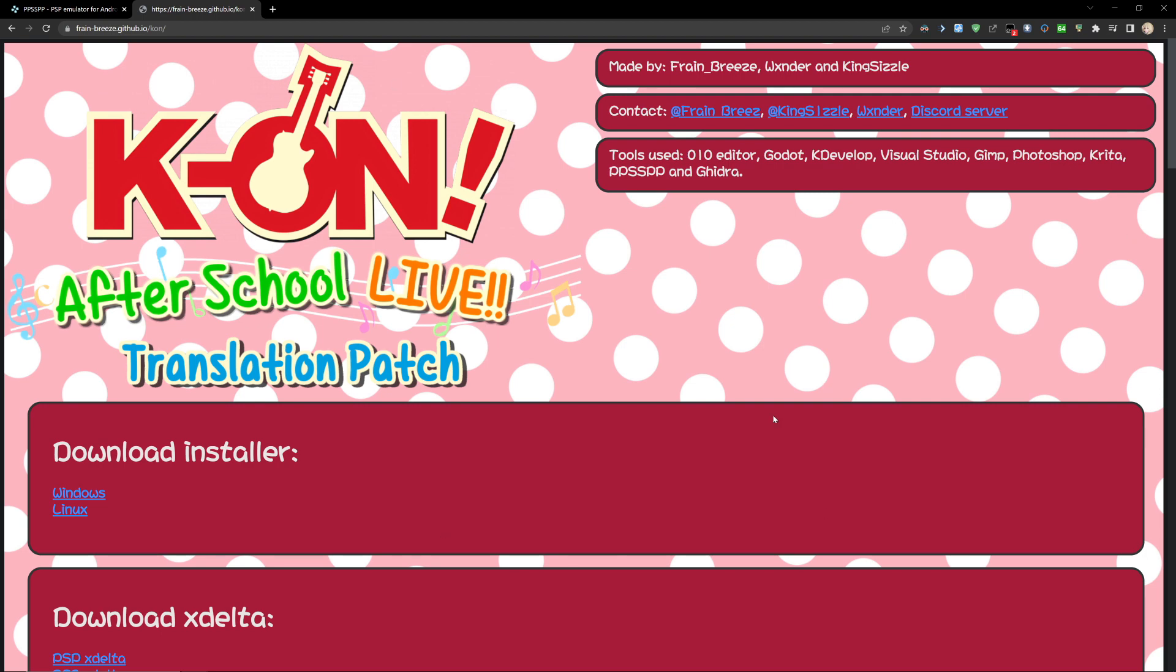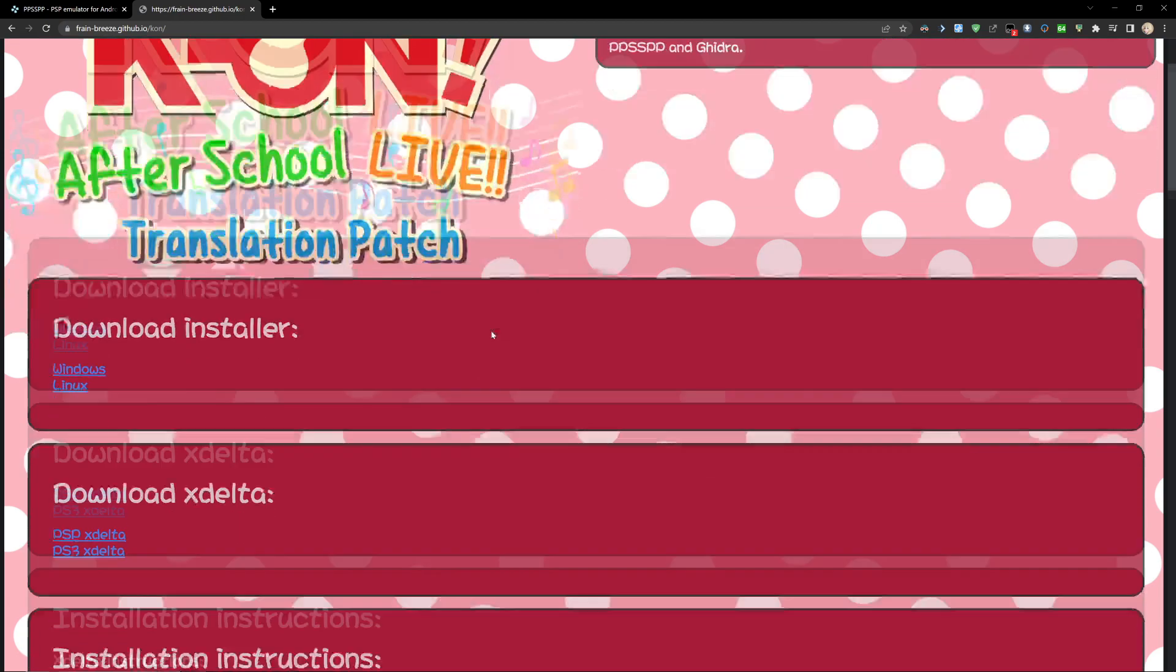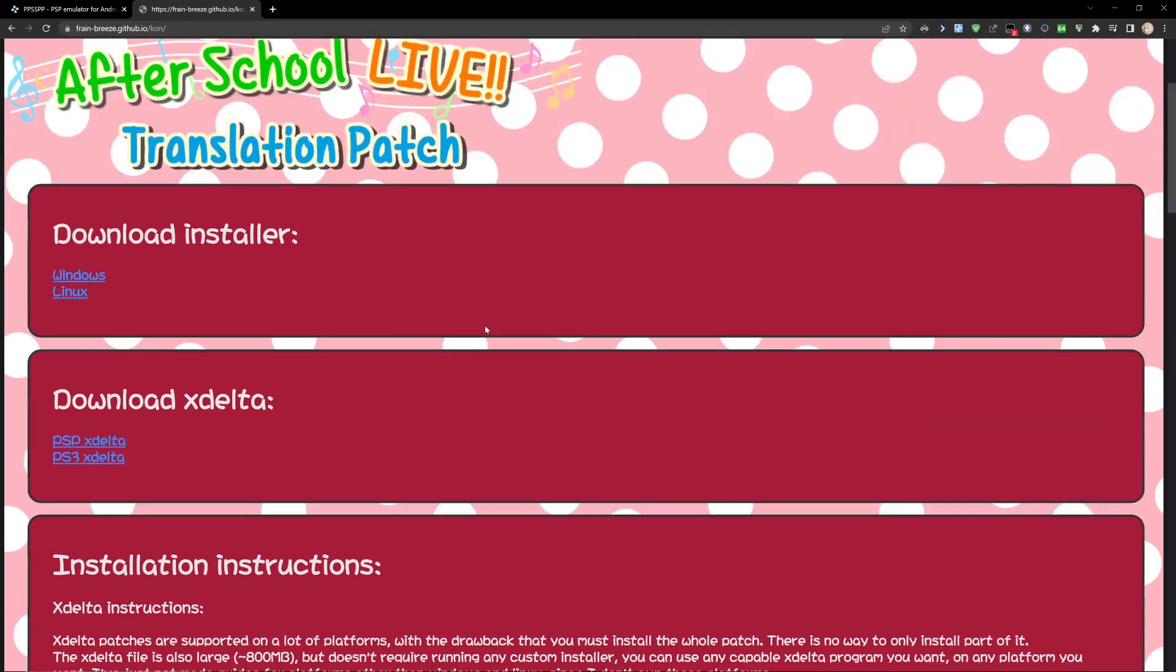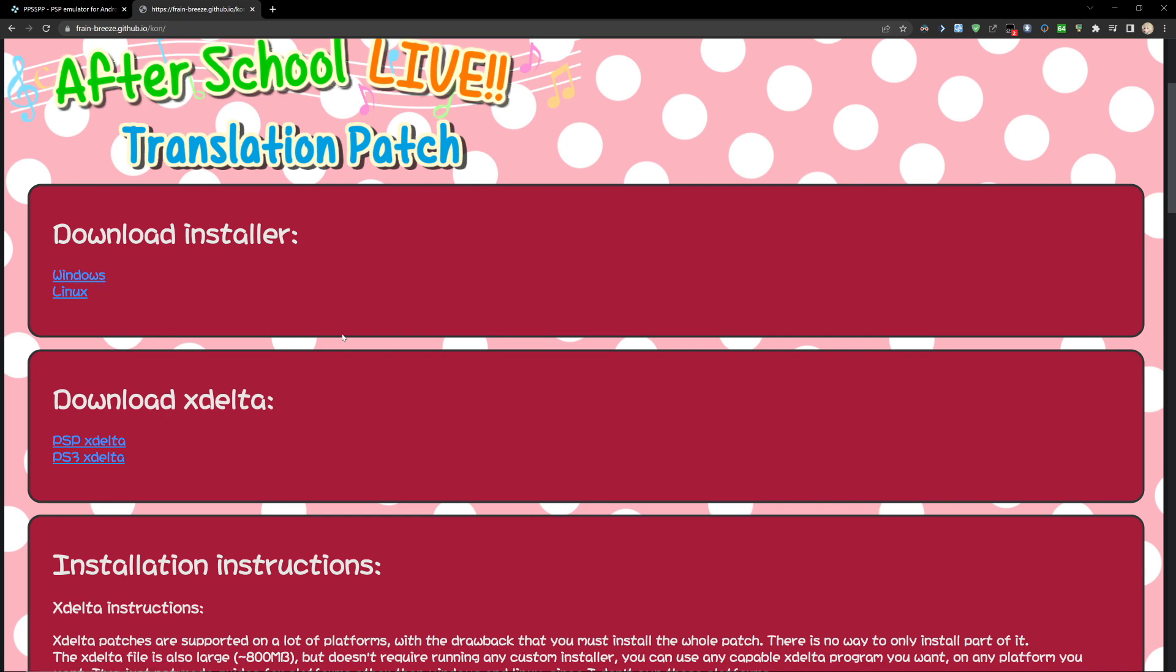First you're going to want to come over to this Github page that I'll have linked in the description, and we've got two different options for installers. I'm going to suggest the first option - just click on whatever you have, whether you're using Windows or Linux, and download it.